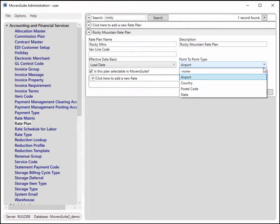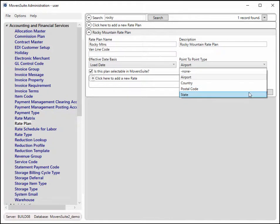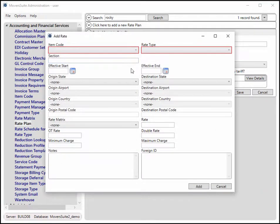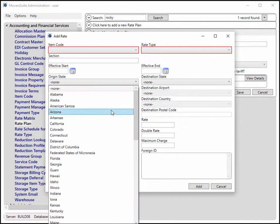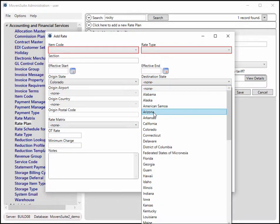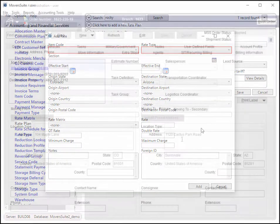The options include airport, country, postal code, and state. Once you specify the type, such as state in this case, you can set supporting values within the rate details. In this example, Colorado and Arizona are specified as the origin and destination states that must be set on the order for this rate to apply.